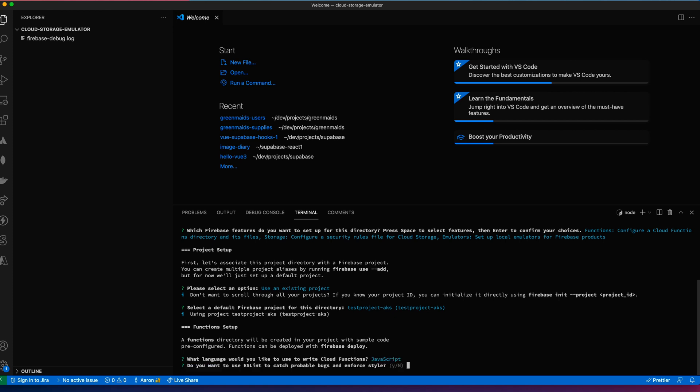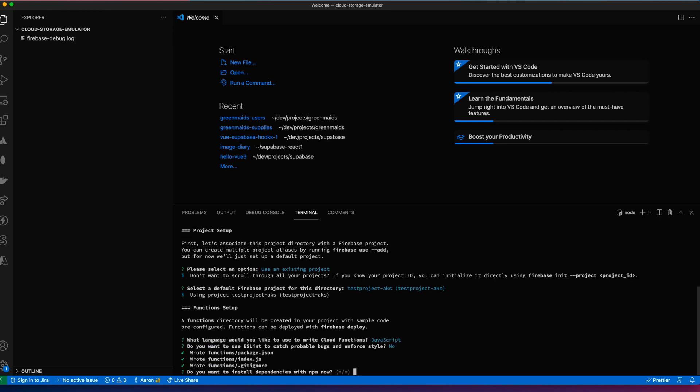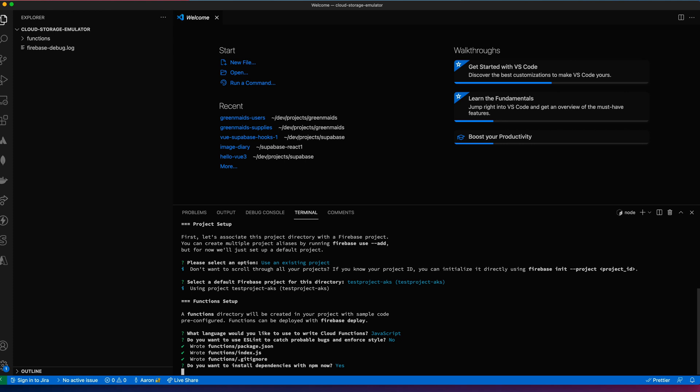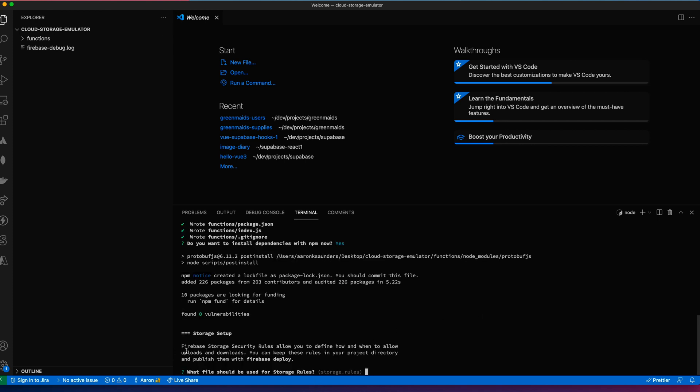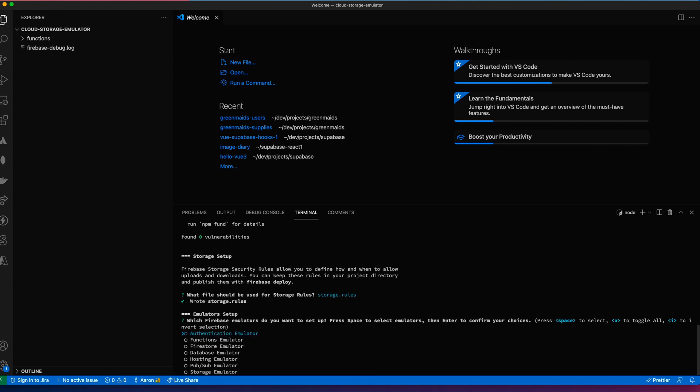We're going to set up our functions. We're just going to take the defaults. Install the dependencies. You need security rules even to run local. So we're going to say yes, download the security rules.